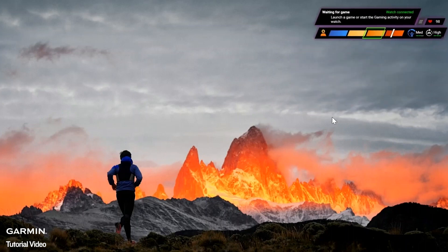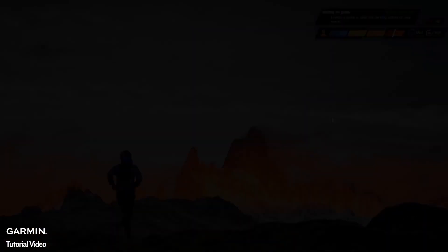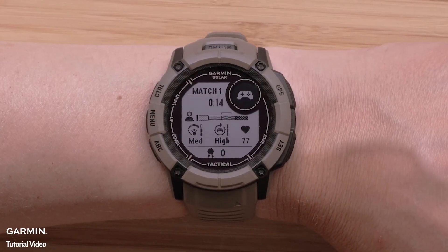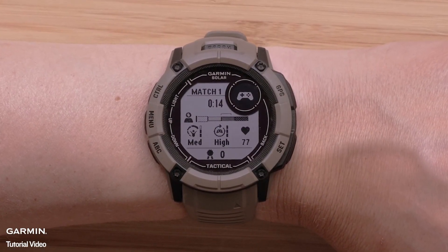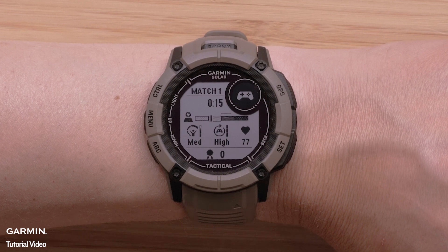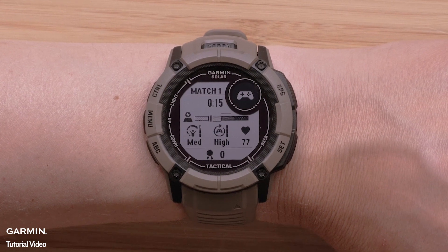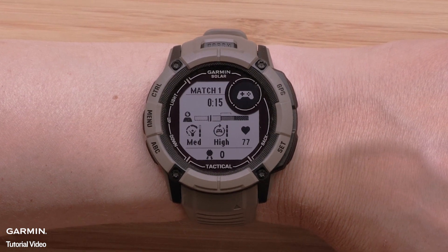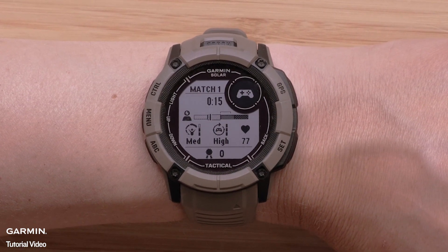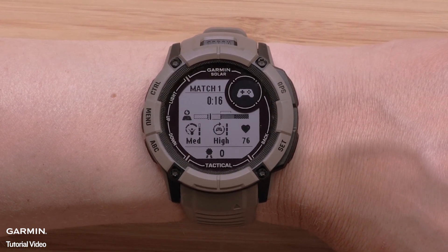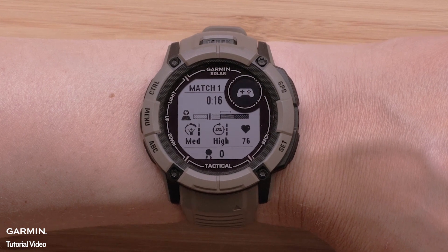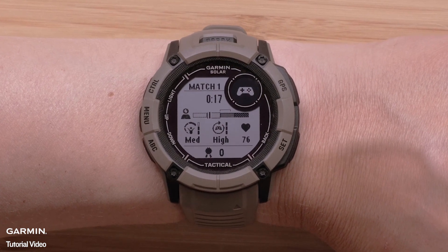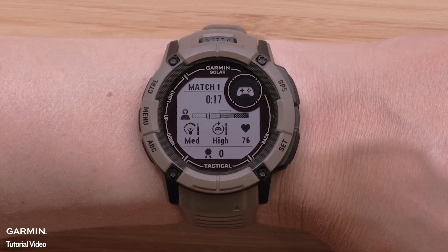Now, you are ready to open your game. Supported games will automatically start and end your watch gaming activity. Unsupported games will require you to manually start and stop the activity on the watch. For a list of supported games, visit the link in our FAQ.